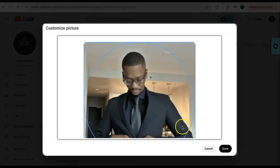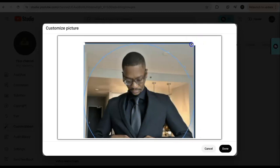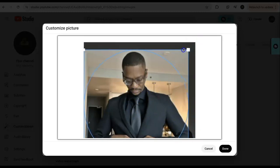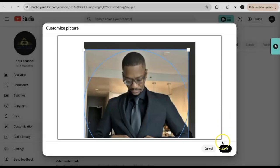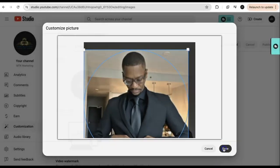Right here you're going to have the option to crop the image — bring it down a little bit and click on Done.